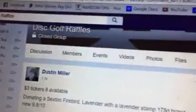Alright guys, let's do it. Lavender Sexton Firebird 1 through 8. There it is. Good luck, start it up.